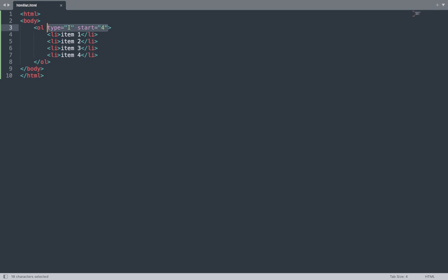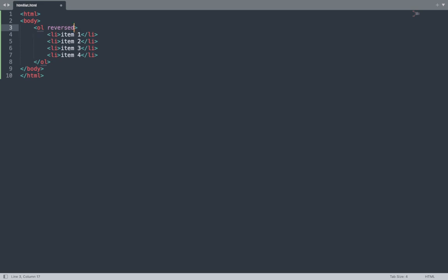Next, delete the start attribute and add the reversed attribute. Save this file and go to the browser window to see the result. The list shows: 4, 3, 2, 1 — in decreasing order. The reversed attribute shows the result in reverse order.